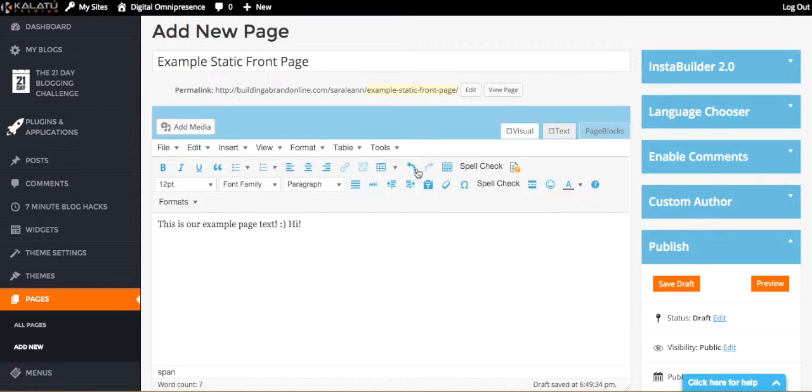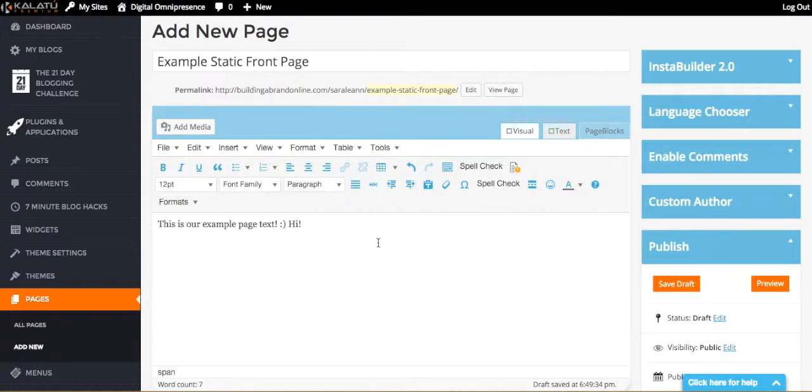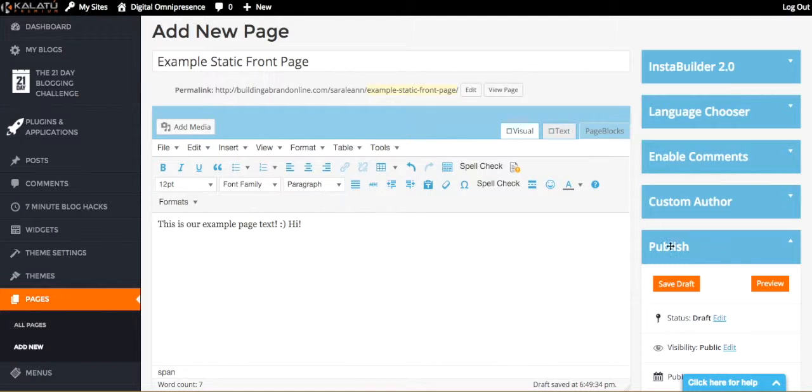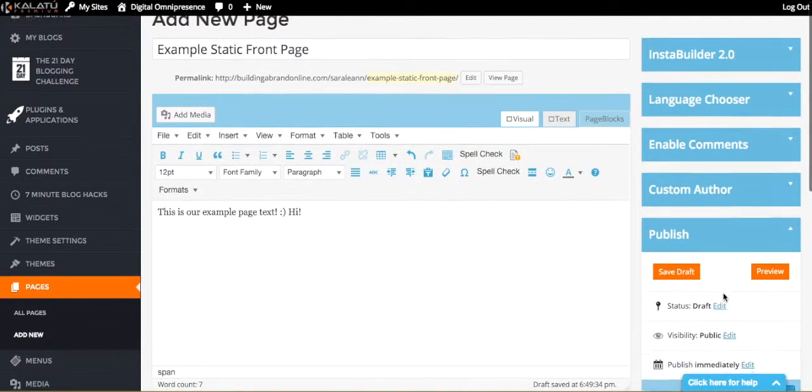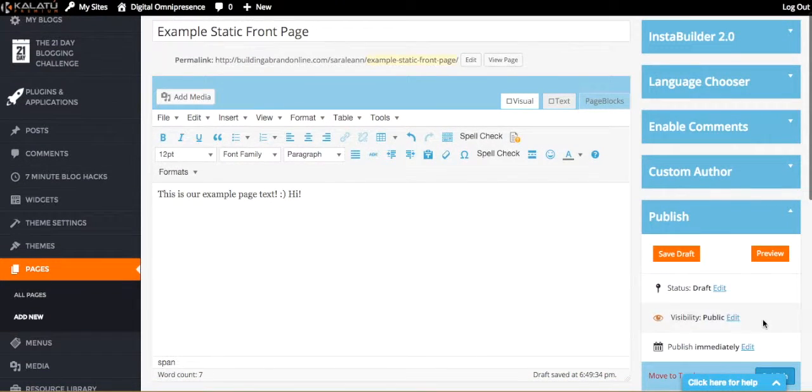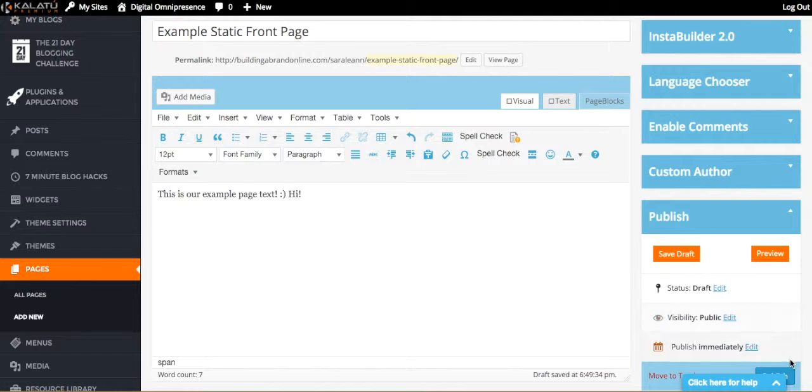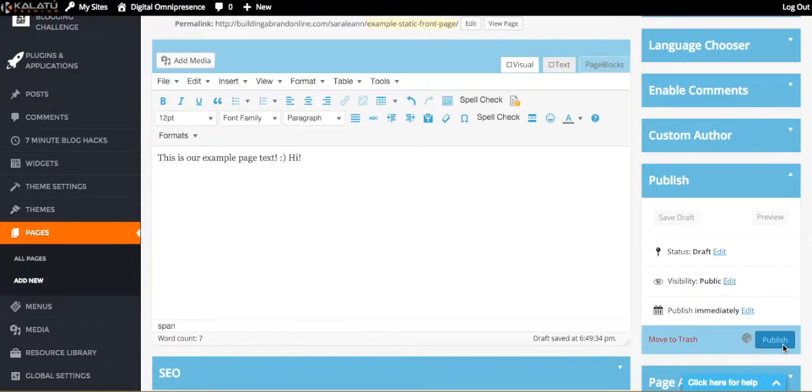So once you've done that, once you've decided whether you want to do text, an image, a video, add some HTML, all you do is you come over here to where it says publish and that's it. You just click publish.